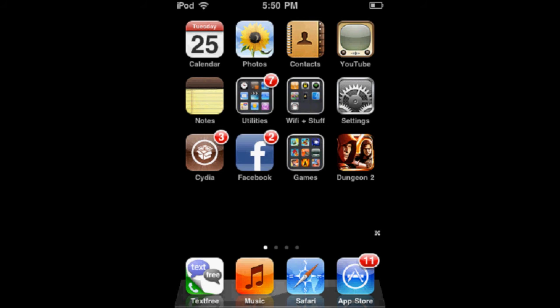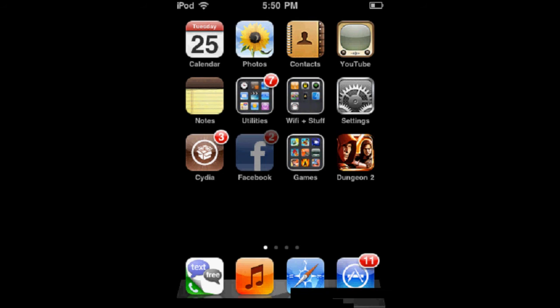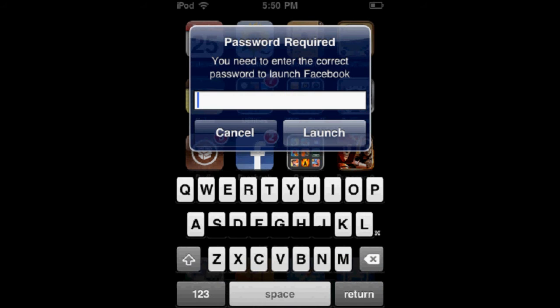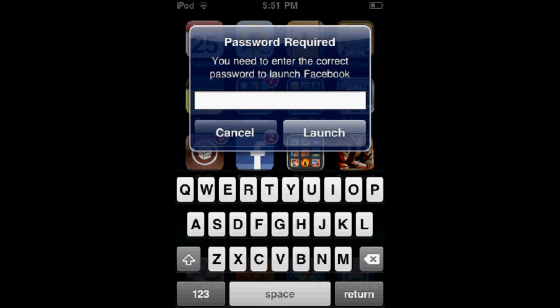Once you press the Home button, you can click on your app and it's going to ask you for your password. If I type in my password, it's going to launch my app.